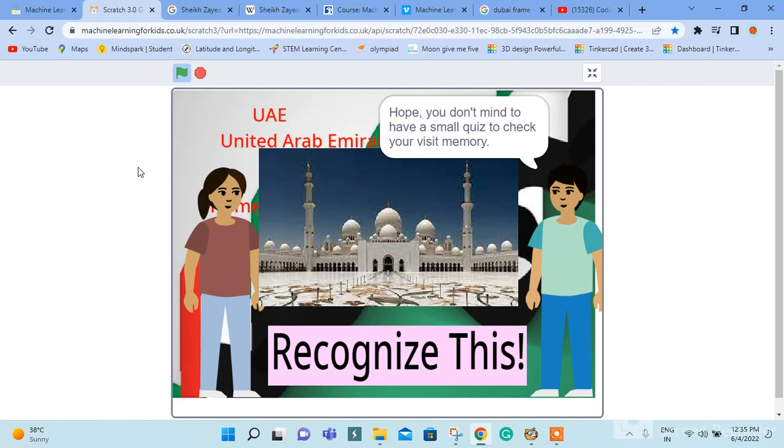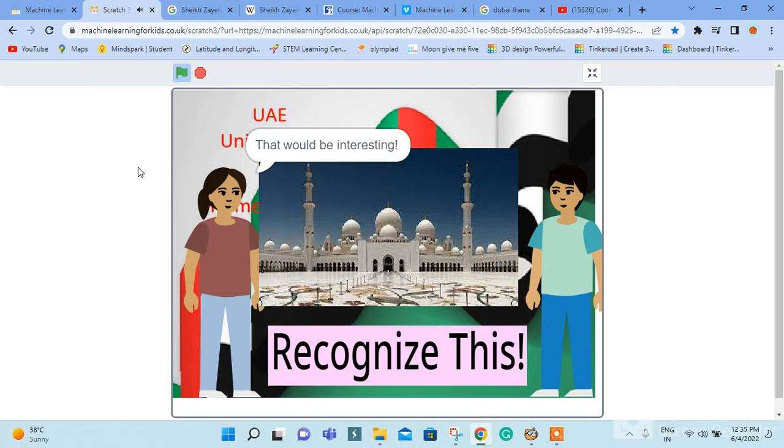Hope you don't mind to have a small quiz to check your visit memory. That would be interesting.